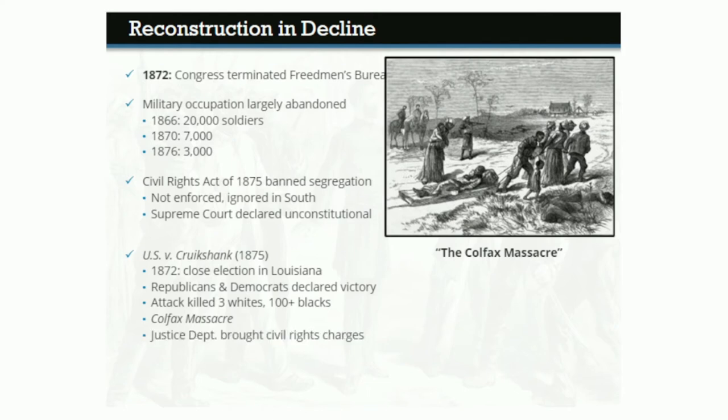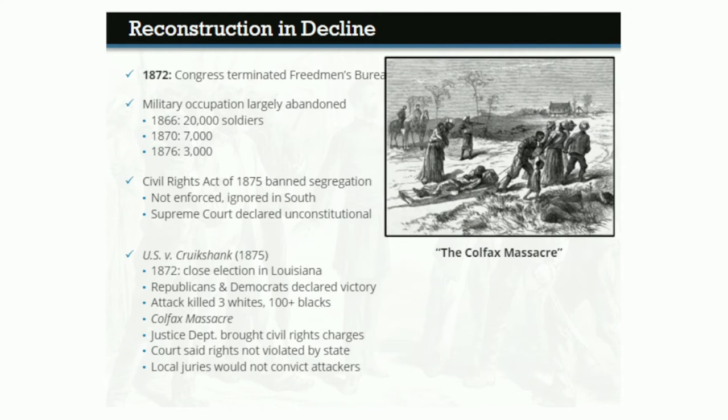President Grant's Justice Department brought federal charges against several of the attackers — not for murder, but for violating the victims' rights to equal protection of the laws. But the Supreme Court in the Cruikshank ruling said that the 14th Amendment did not protect the victims, as their rights had not been violated by the state of Louisiana but by private individuals. Those individuals could only be tried in local courts, and Louisiana juries would not convict a single one of the attackers.